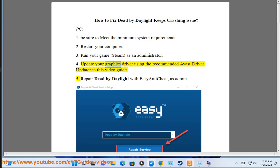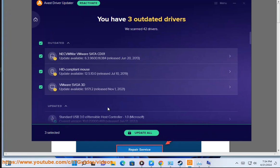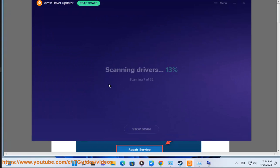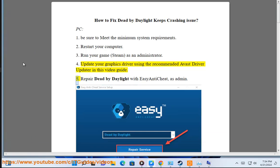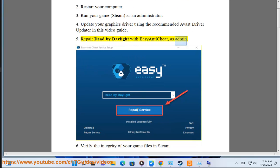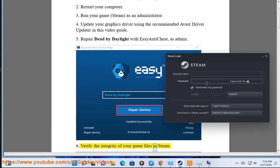4. Update your graphics driver using the recommended Avast driver updater in this video guide. 5. Repair Dead by Daylight with Easy Anti-Cheat as admin. 6. Verify the integrity of your game files in Steam.